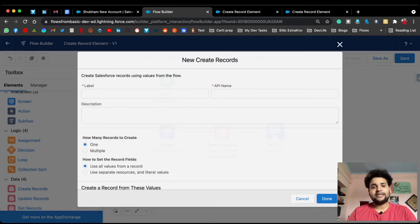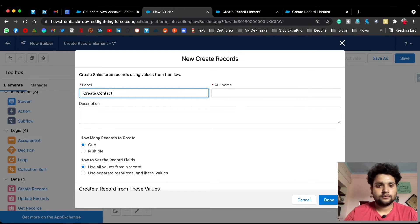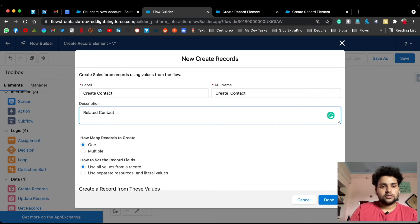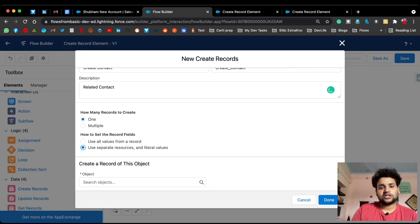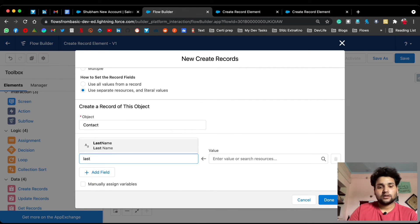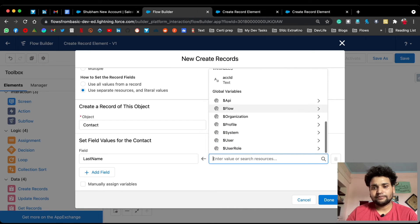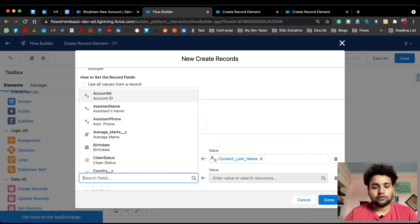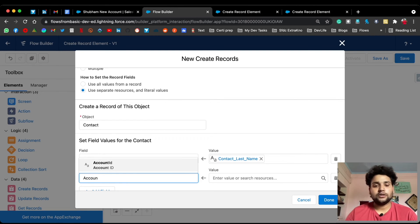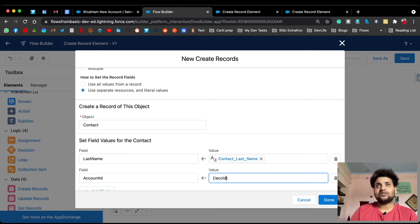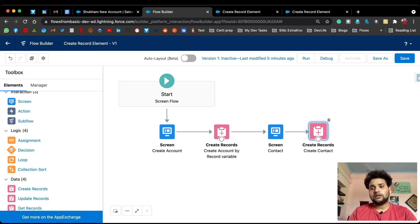Add another Create Record element labeled 'Create Contact — Related Contact', because I'm going to relate this contact to the newly created account. Set records to one, use 'Use separate resources and literal values', and select Contact as the object. Add a Last Name field and map it to the Contact Last Name screen component. Then add an Account ID field and provide 'acc_id' as the value — this relates the contact to the newly created account using the stored account ID. Click Done, connect the elements, and save the flow.